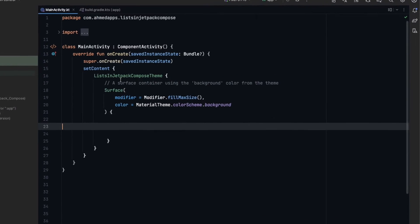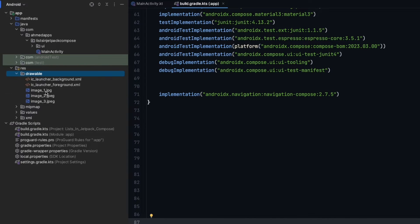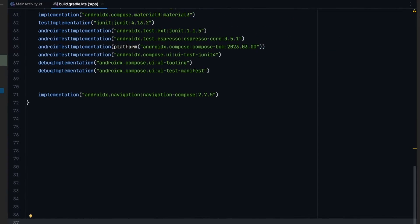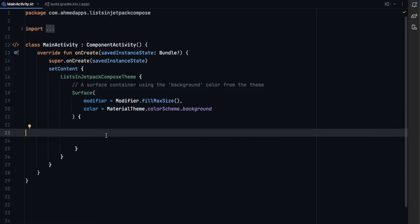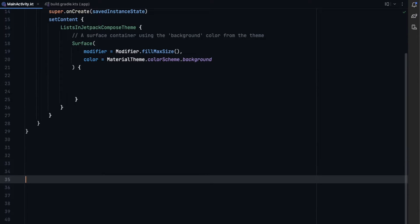First, let's see what we need for this app. We need the Compose Navigation library to navigate between different screens. We also need three images — you'll find the link to this project on GitHub in the description where you can get these images or use your own. We have three different images in the project.